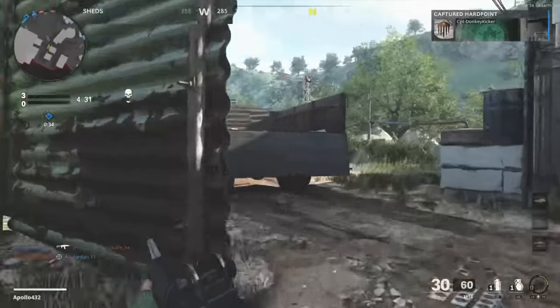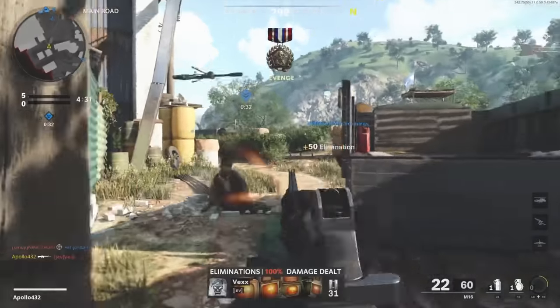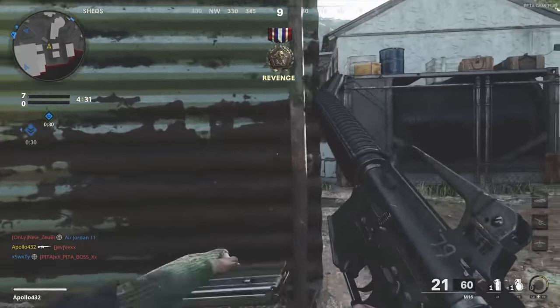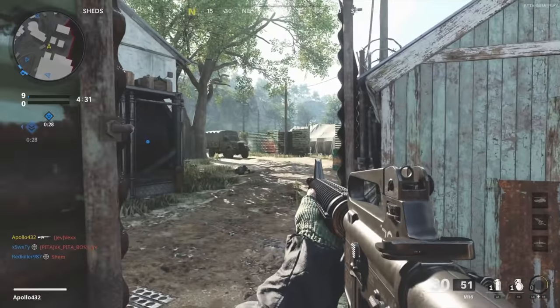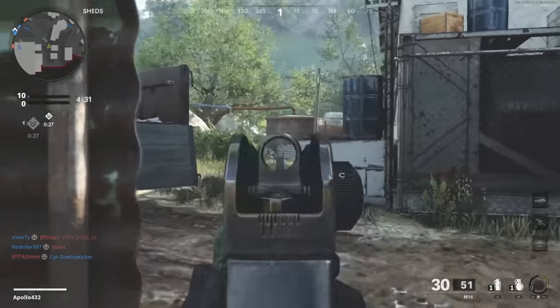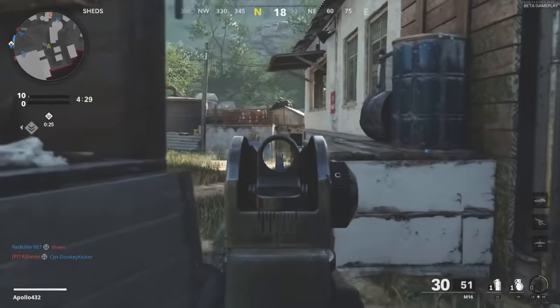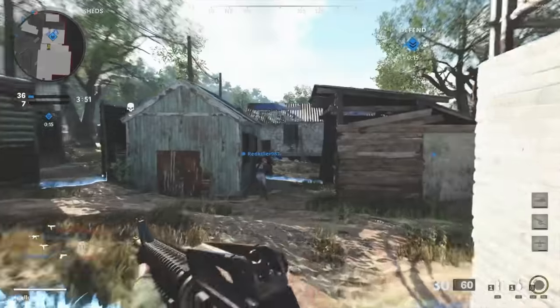Hi, this is Tyler from After Touch Audio. Let's talk guns. Over the last few years, guns in video games and films have gotten exponentially more powerful and detailed, and today we're going to look at how to create more powerful sounding gunshots.